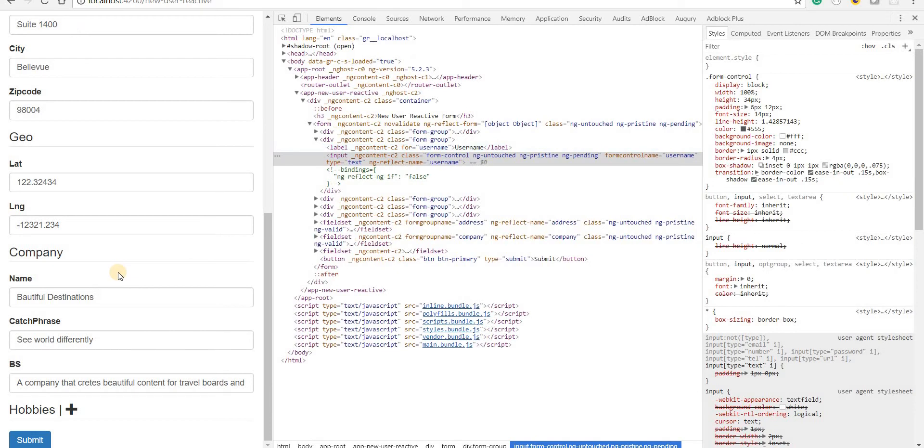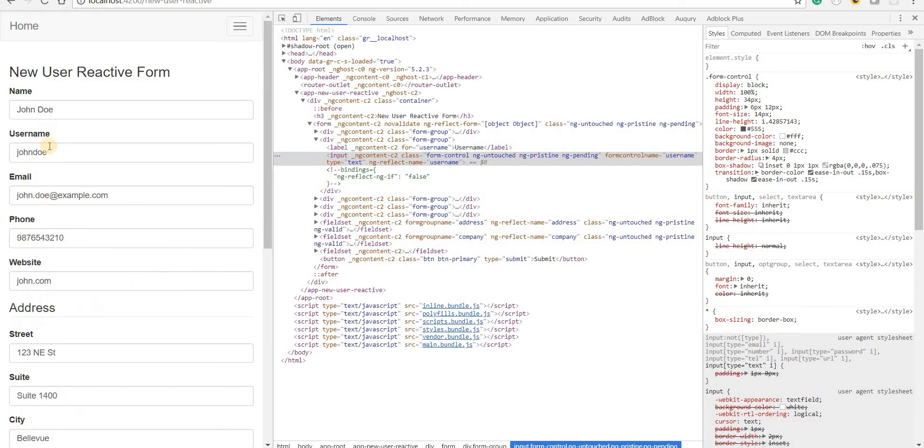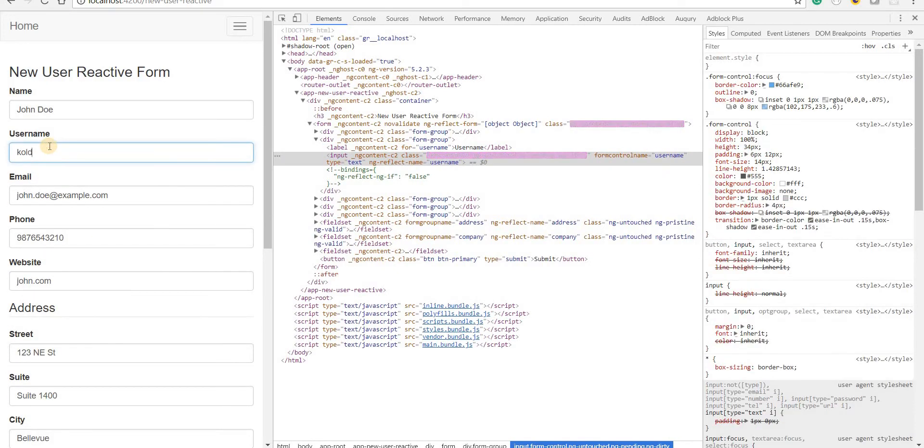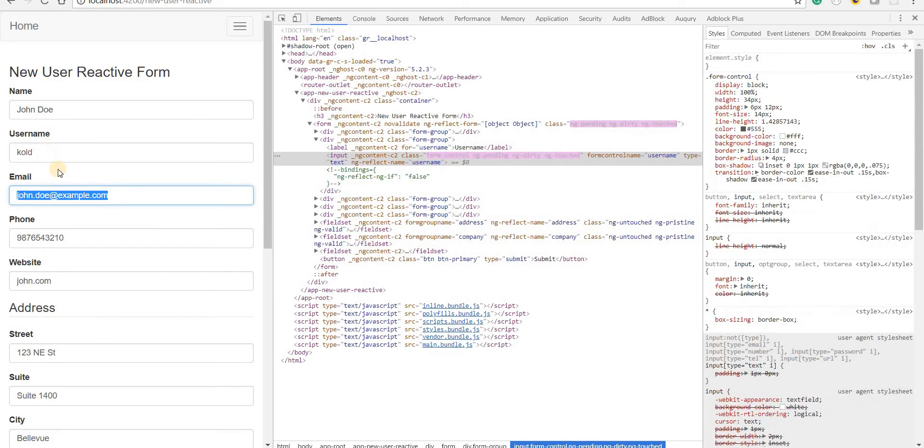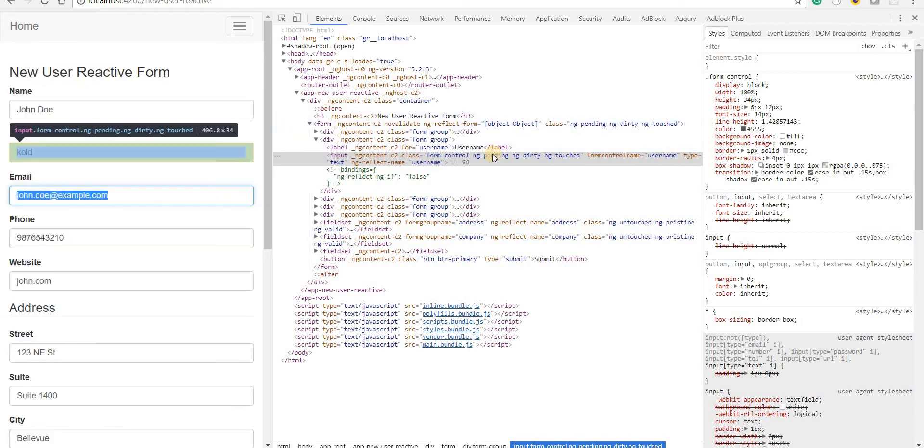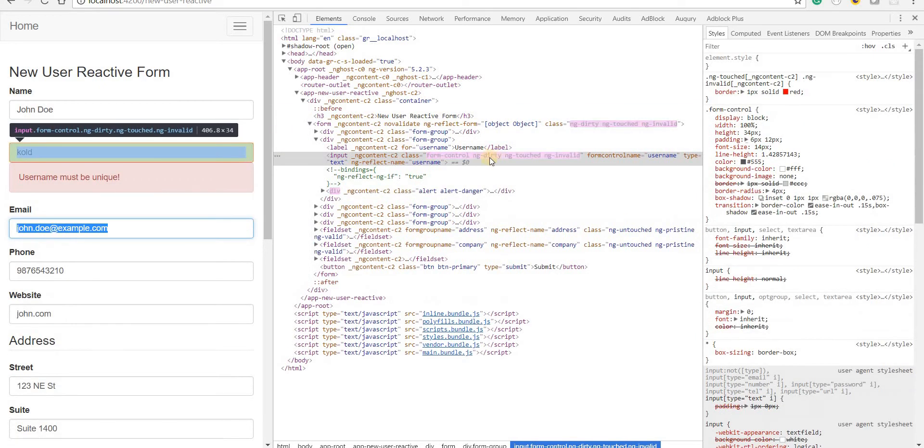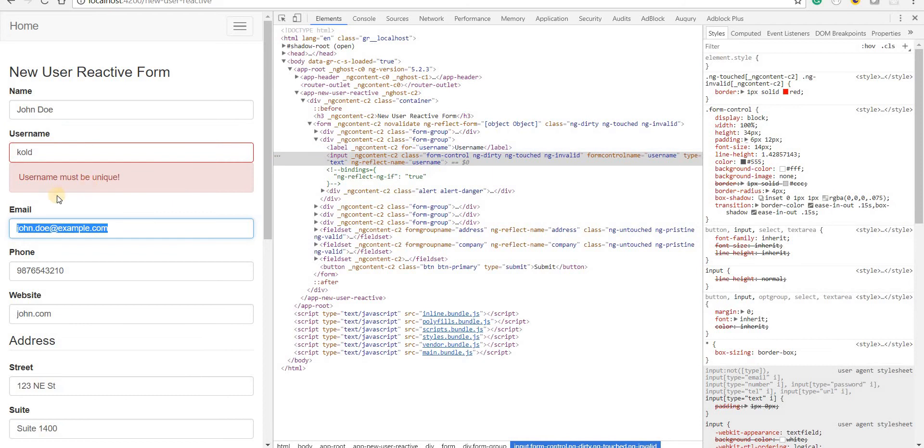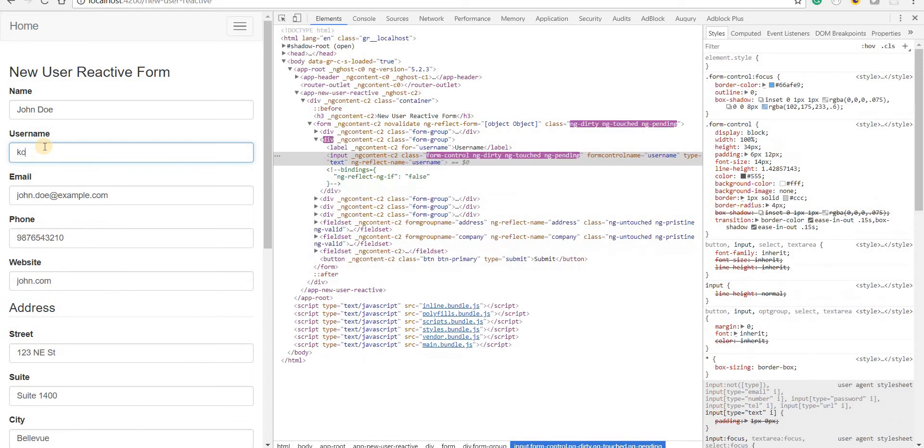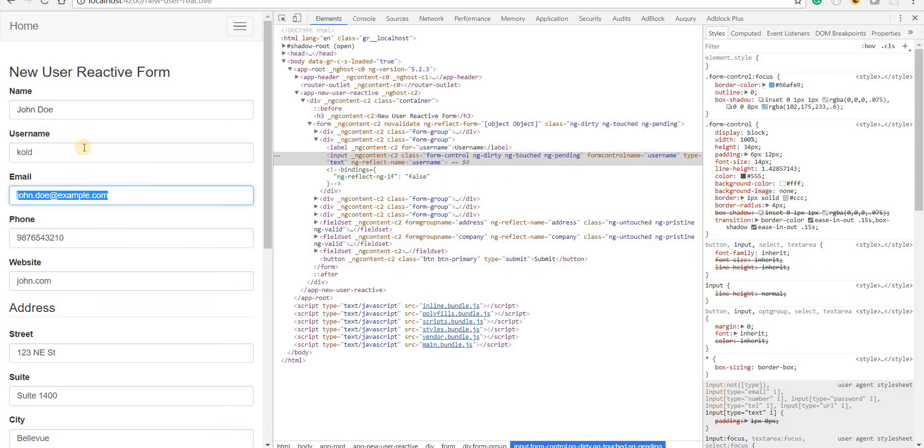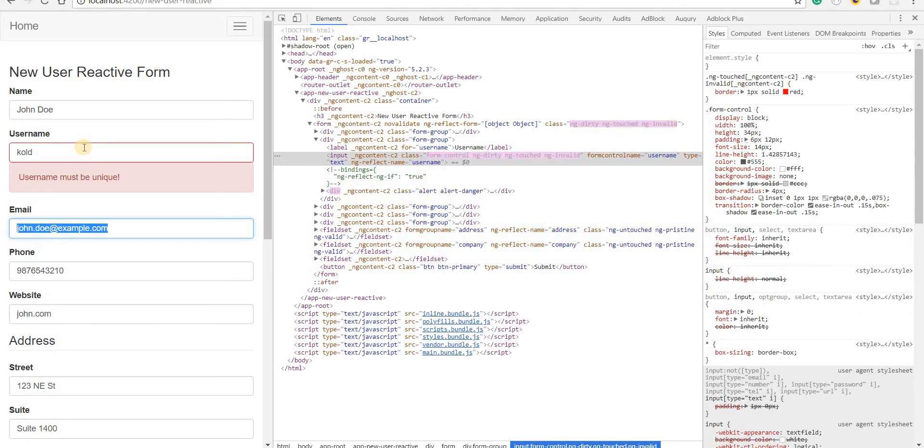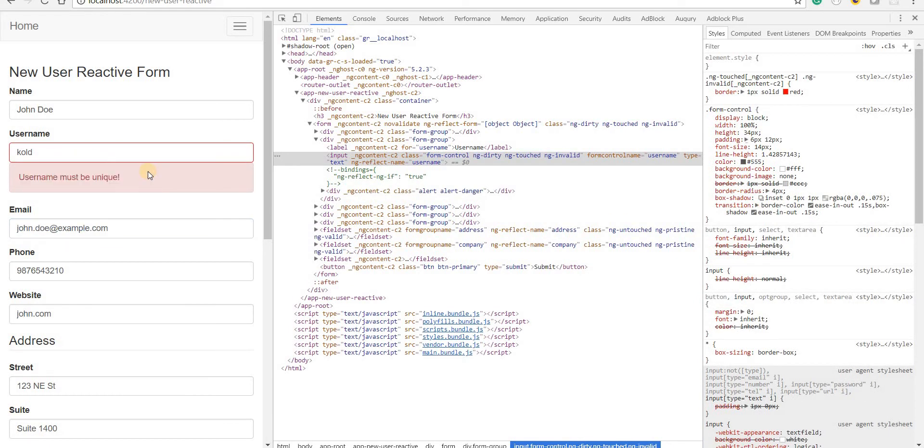And go back to the application. If I type in the username as 'old', let's wait for about five seconds till this gets checked. After five seconds we get 'the username must be unique'. Let's try that again. After five seconds the error gets printed. So this is one sort of asynchronous validator that can be used.